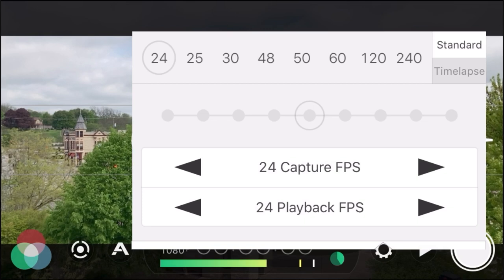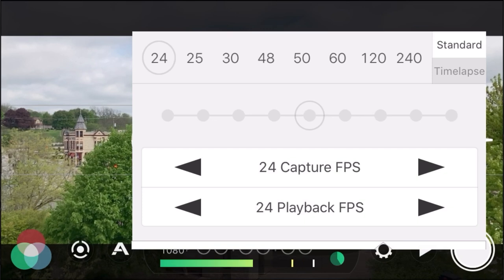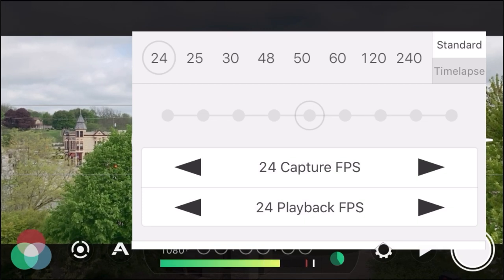120 frames and 240 frames per second is slow motion — anything above 60 gets into that realm. So if you film in slow motion or in 24 frames per second, it's going to give you a nice movie look for your videos.